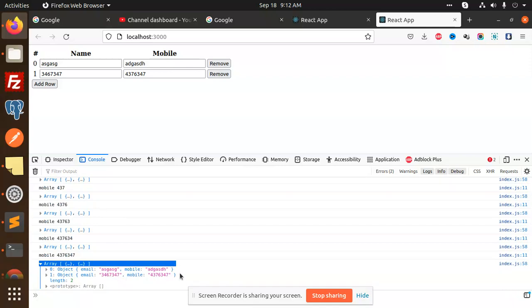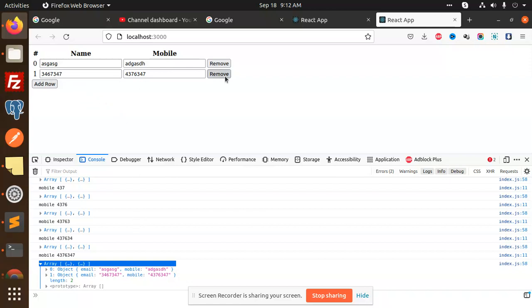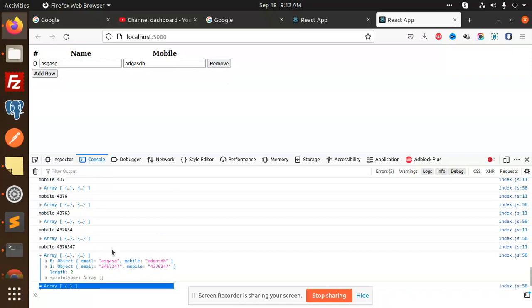So how to do such kind of things? You can also see that you can directly remove this one part. And you can go and check this part also, so that field is also removed from this section. So we are going to implement such kind of things in React.js.